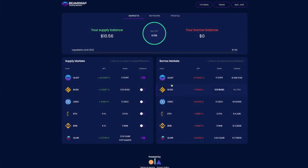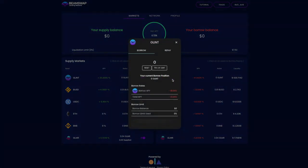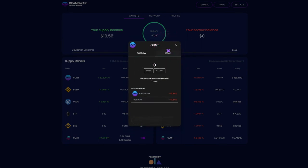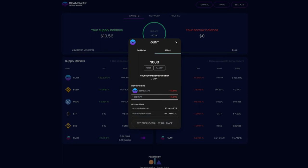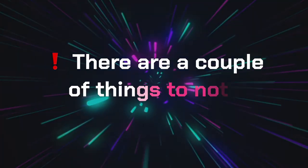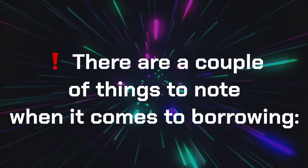We strongly advise you to use the 75% safety limit. You can pay back your borrowed assets at any time. To repay an outstanding loan fully or partially, go to the Markets page and click on the relevant token in the Borrow Markets section. Under the Repay tab, choose the amount to repay and pay off the loan plus accumulated interest.